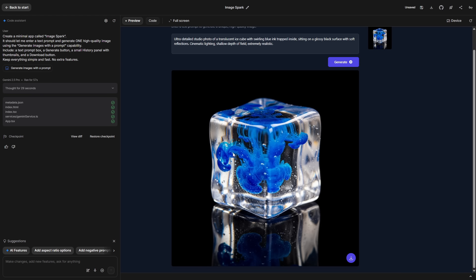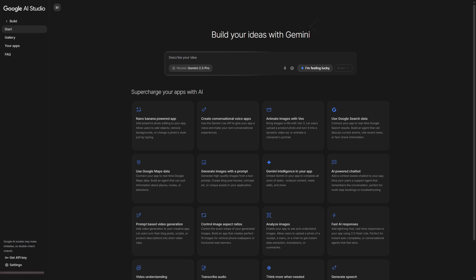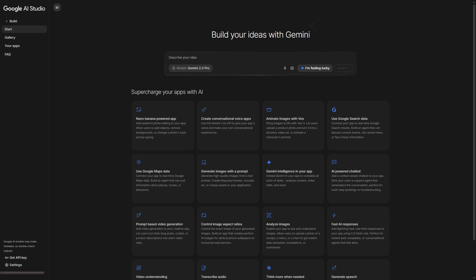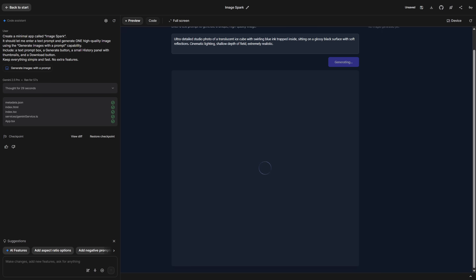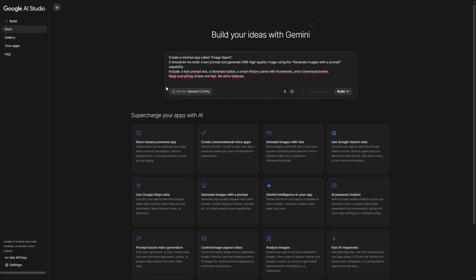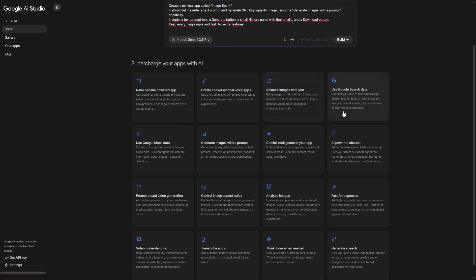This isn't just another AI that spits out results. The real power here is that you can build custom tools for yourself, your workflow, clients, or even products you want to sell — all without needing to code. So I'm going to show you a quick example. We're going to create a very simple app that generates custom images based on whatever description we give it. It's just an example, but the goal is to show you how everything works so you understand what's possible.